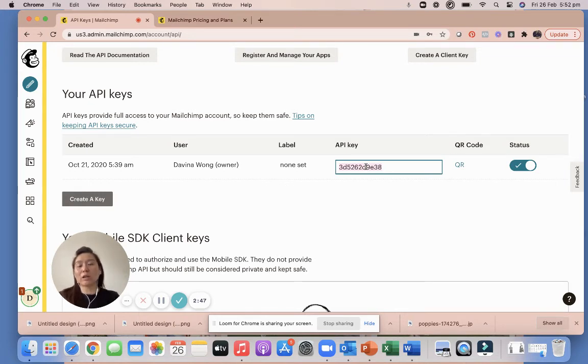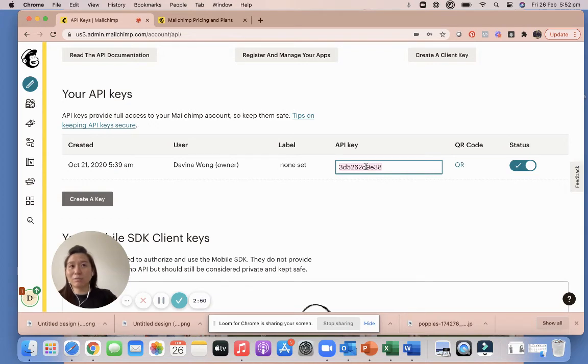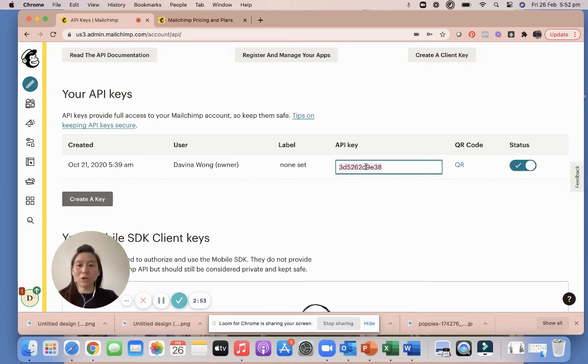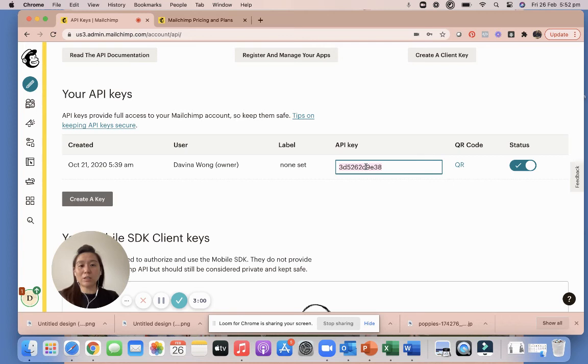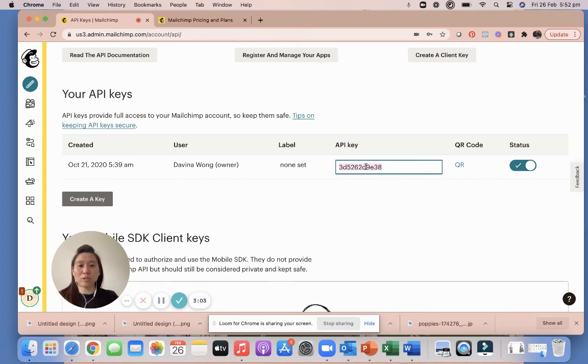So please put it somewhere safe where you can access it on the day, so that you don't have to log in and go, I forgot my Mailchimp account number and password and all that, and I can't log in. So unless you're very well versed with how you get into Mailchimp, I suggest you take this API key ready to go, put it somewhere safe, and just copy and paste it somewhere so that on the day when you need that API key you have it right there.